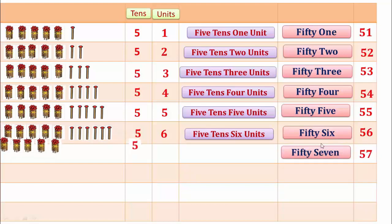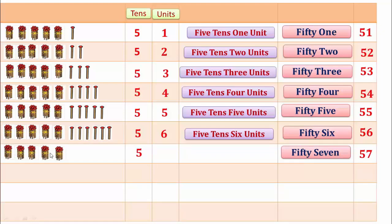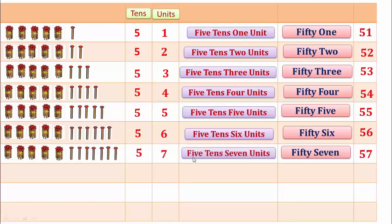57. Here 1, 2, 3, 4, 5 — 10. Here 1, 2, 3, 4, 5 — 10 and 7 units make 57.